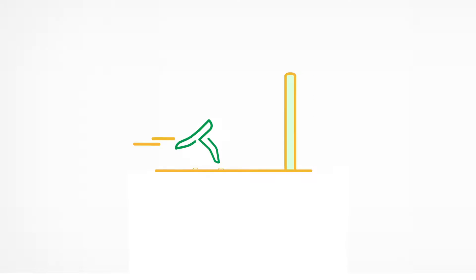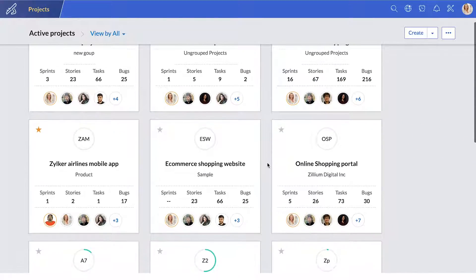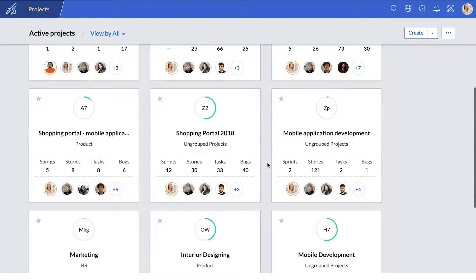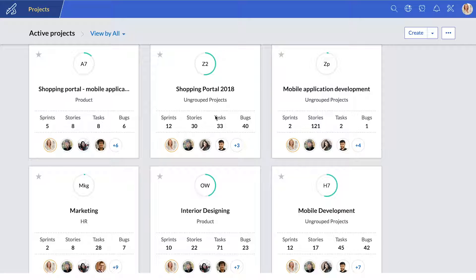Zoho Sprints is a powerful and simple agile project management tool that helps you plan and track your projects better. When you log in, you can see all your active projects.